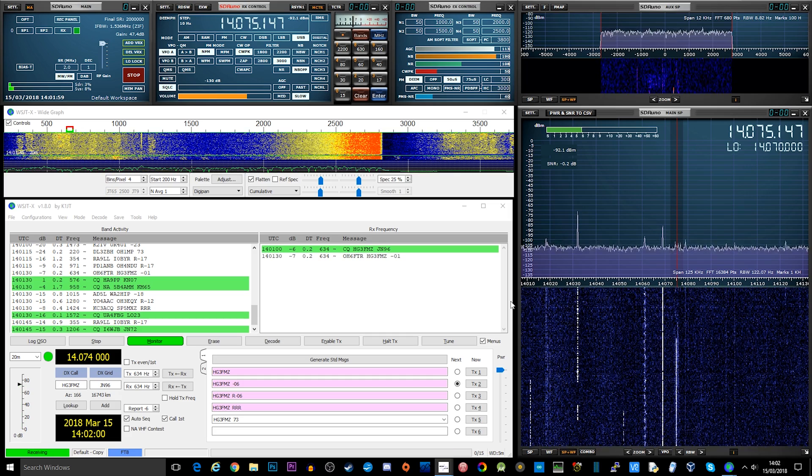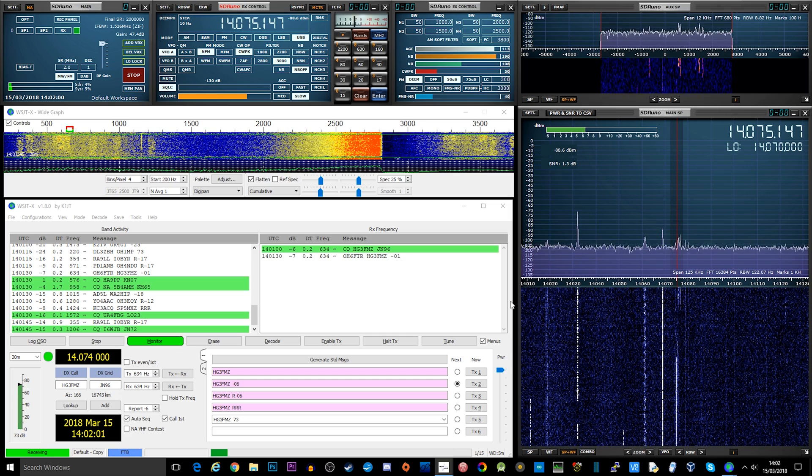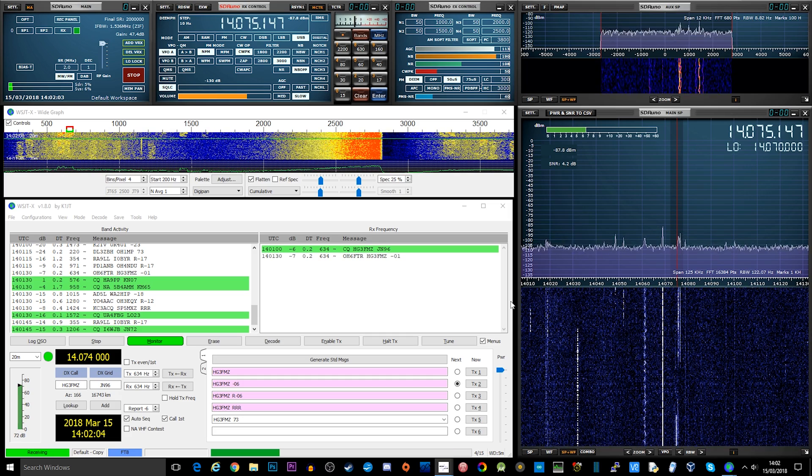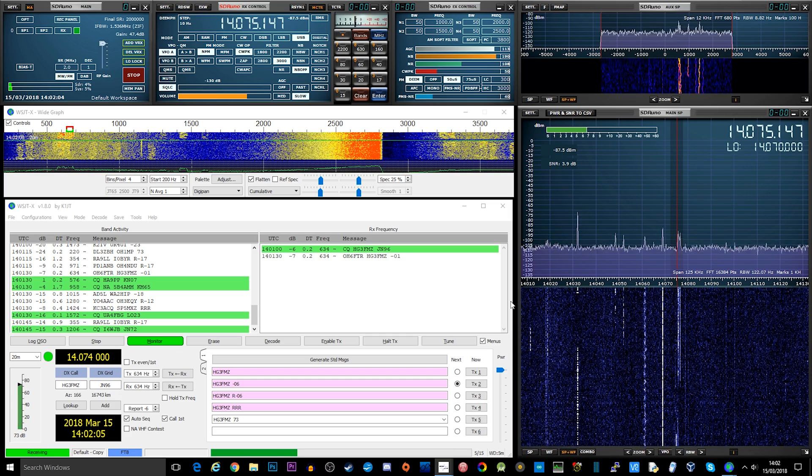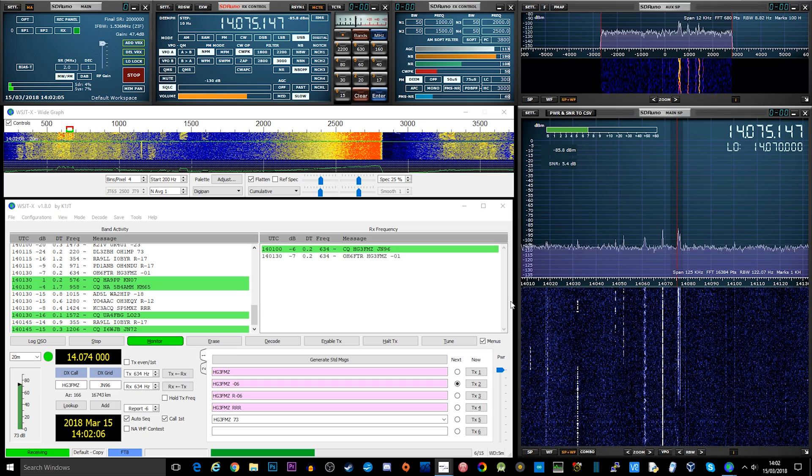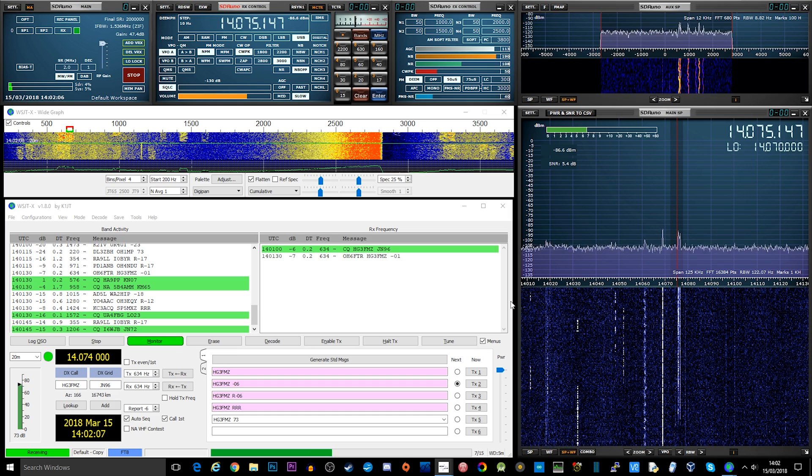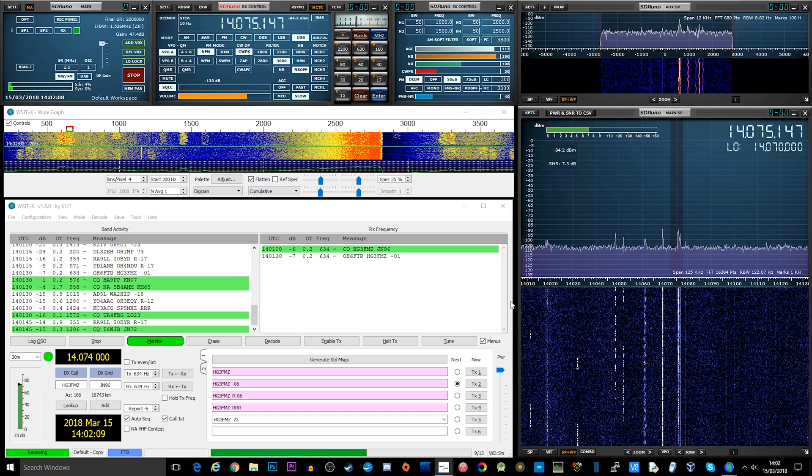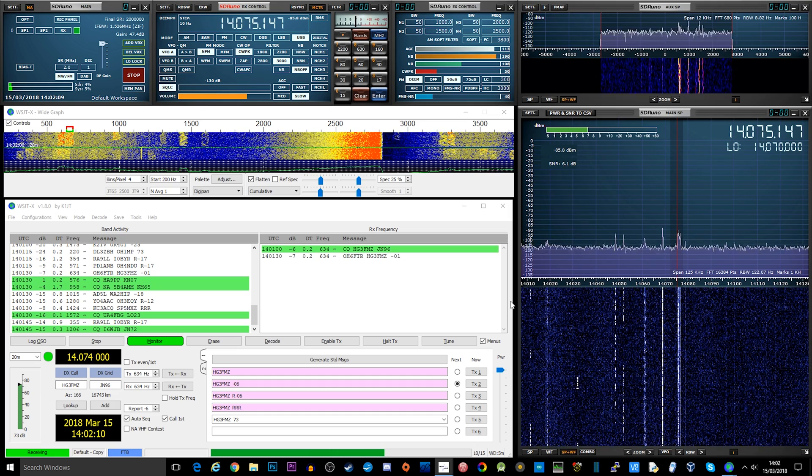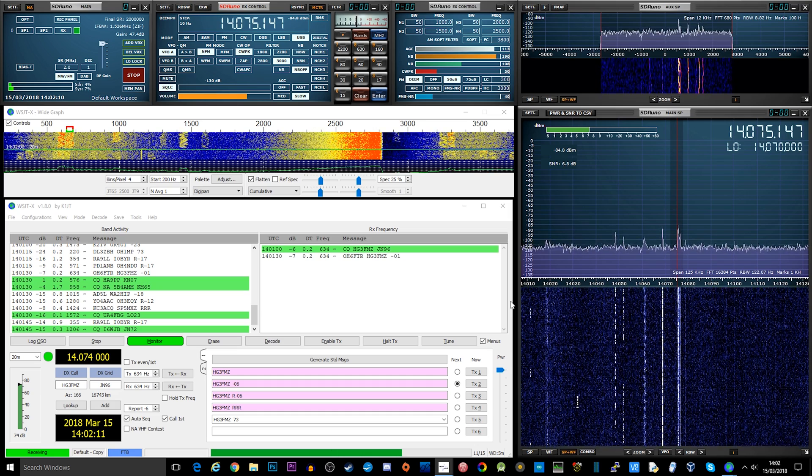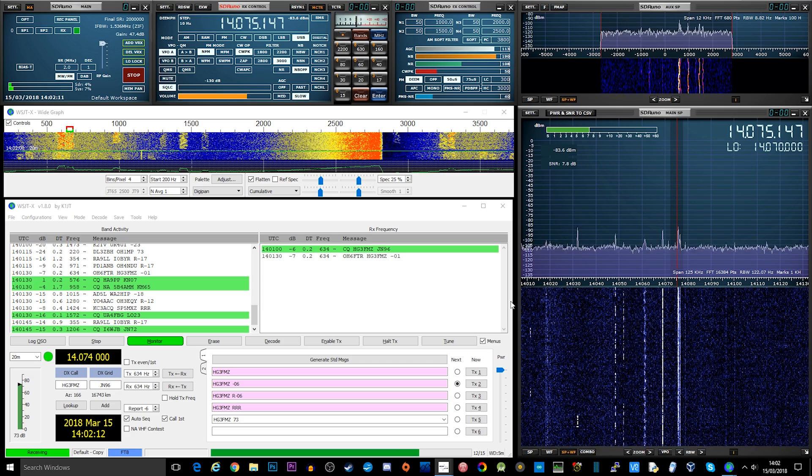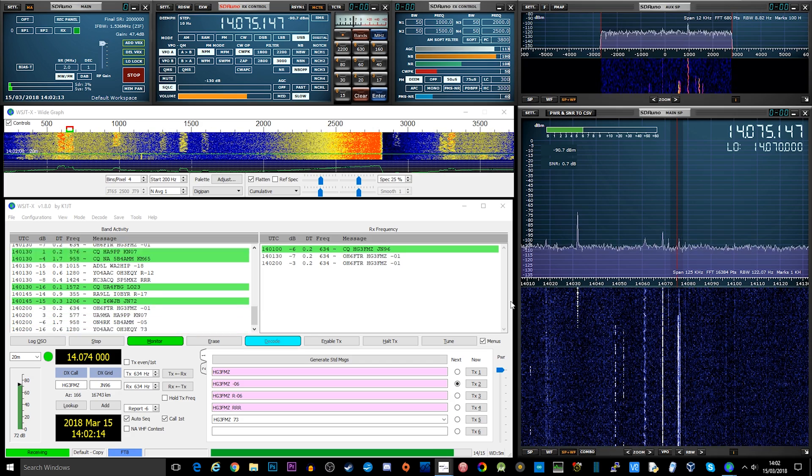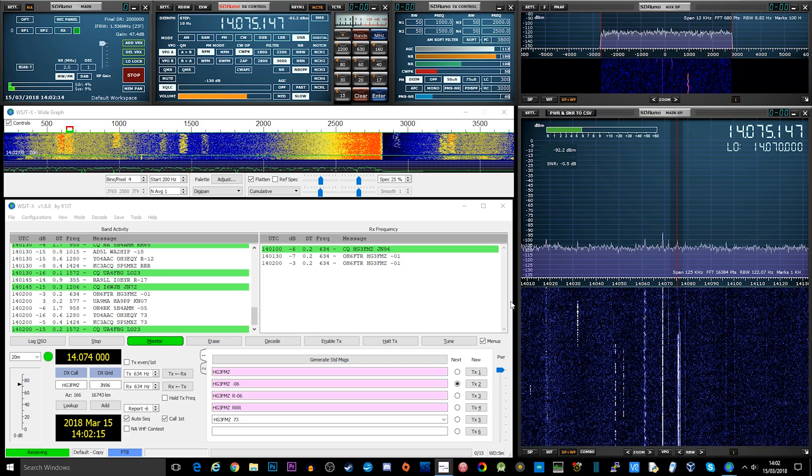However, you can probably see the messages that are sent are very short. There's just literally enough room for the sending callsign, the receiving callsign, and maybe one other word, which could be 73s, it could be your signal report, your locator.